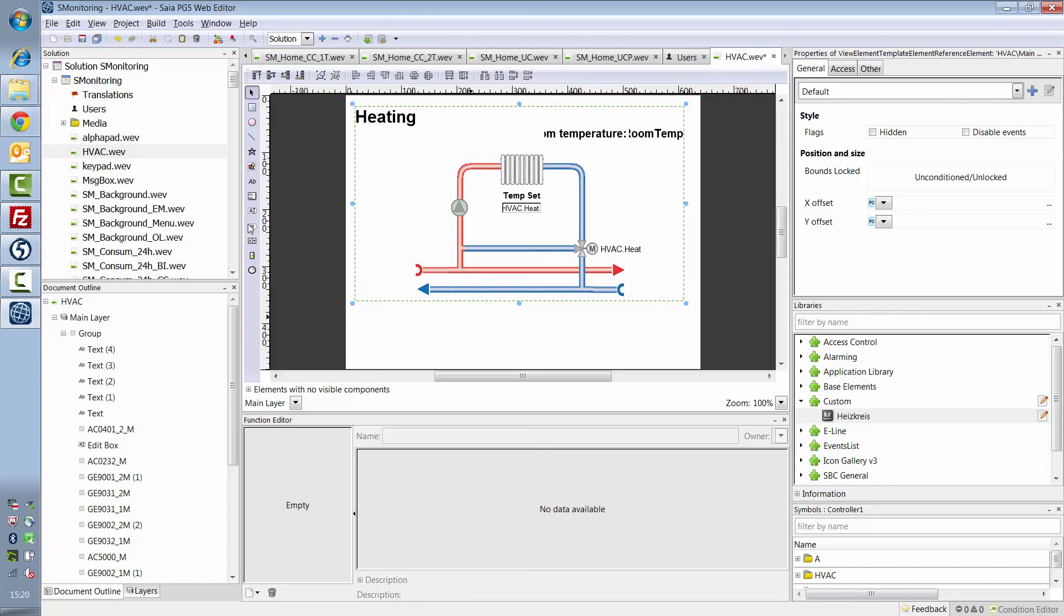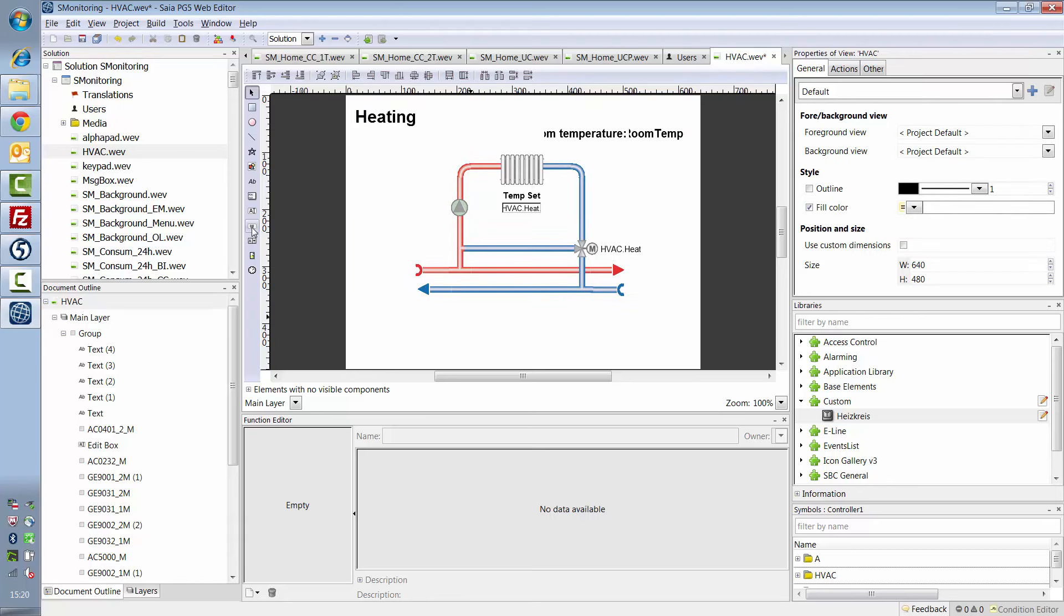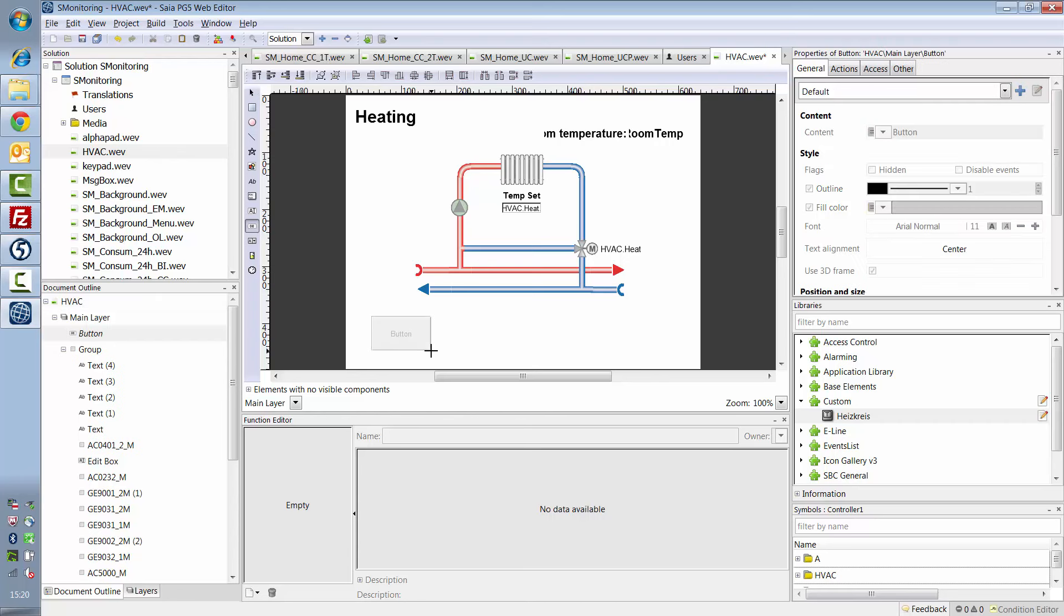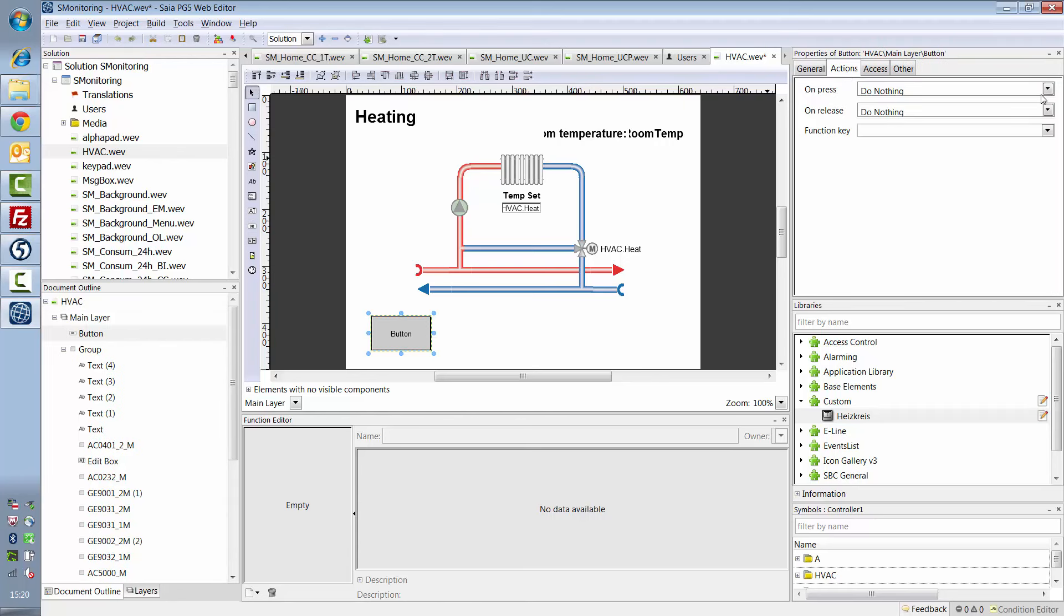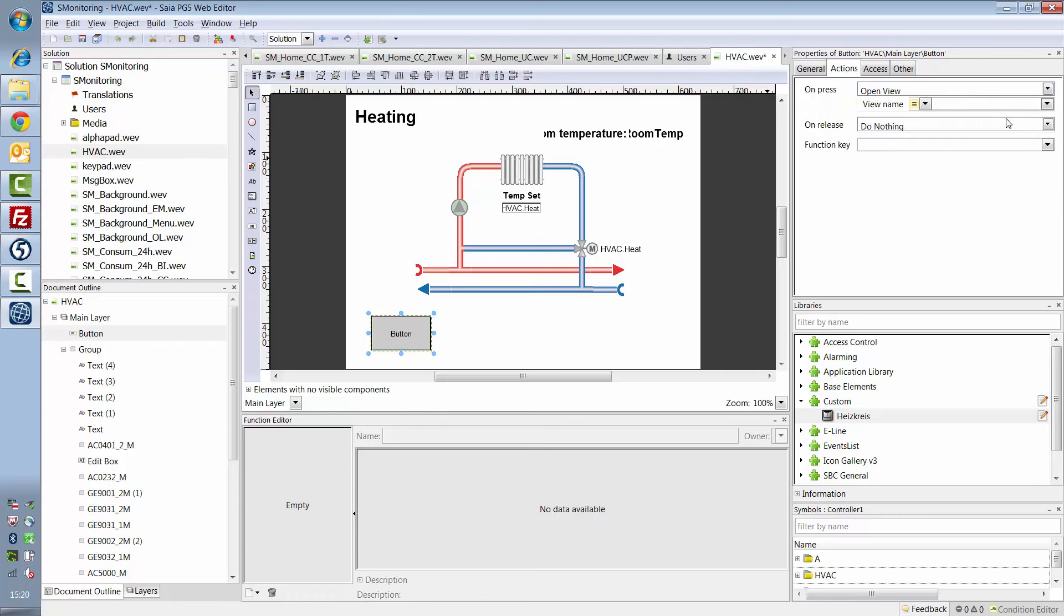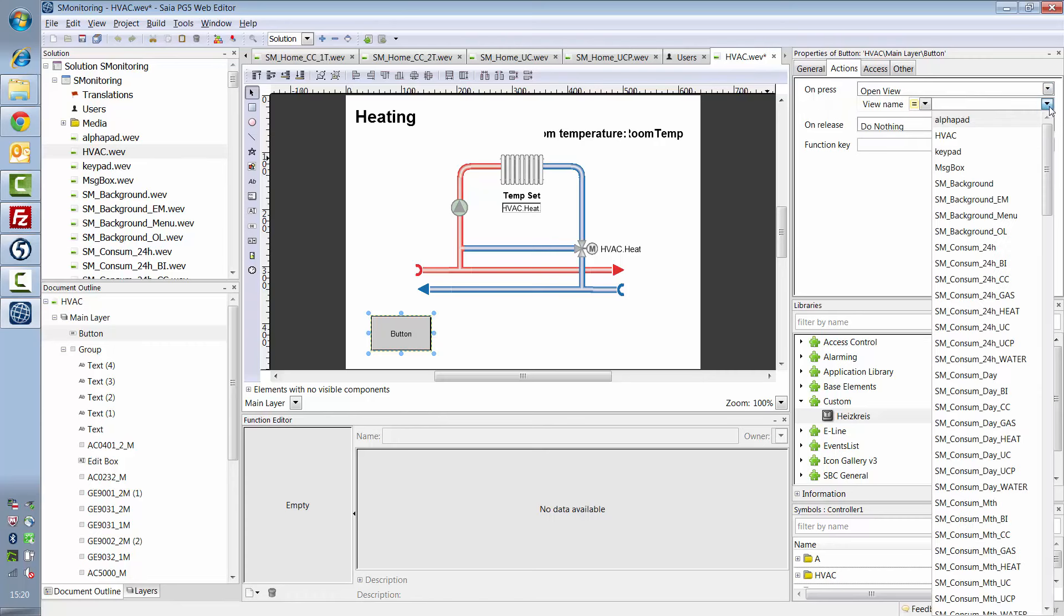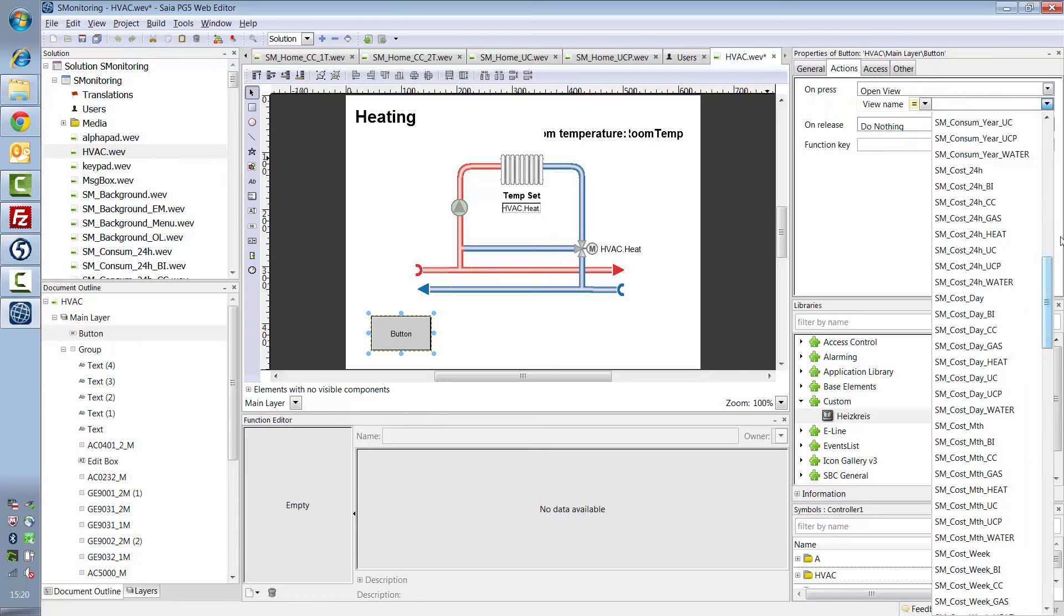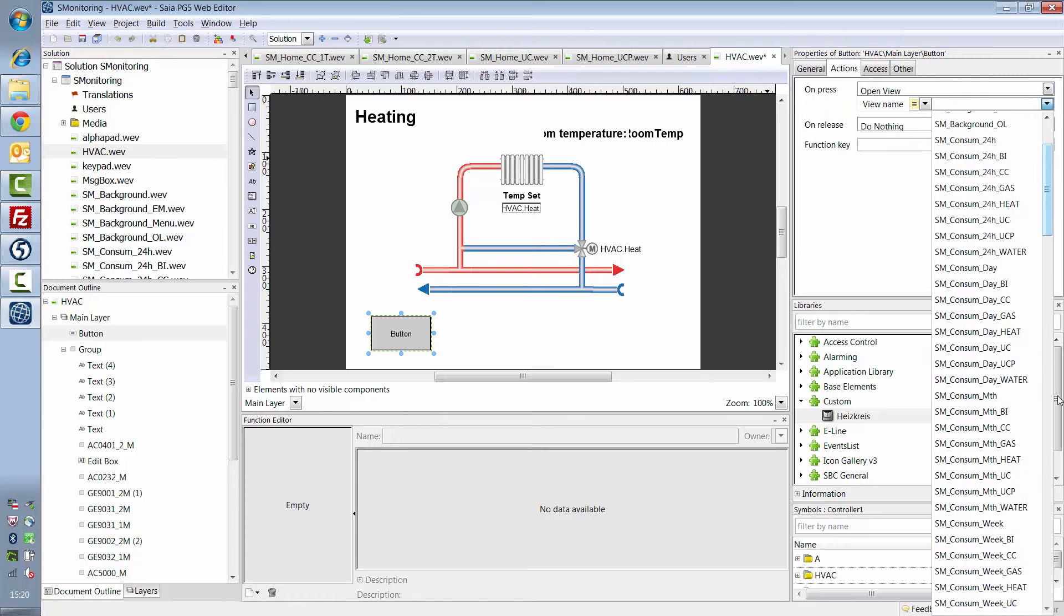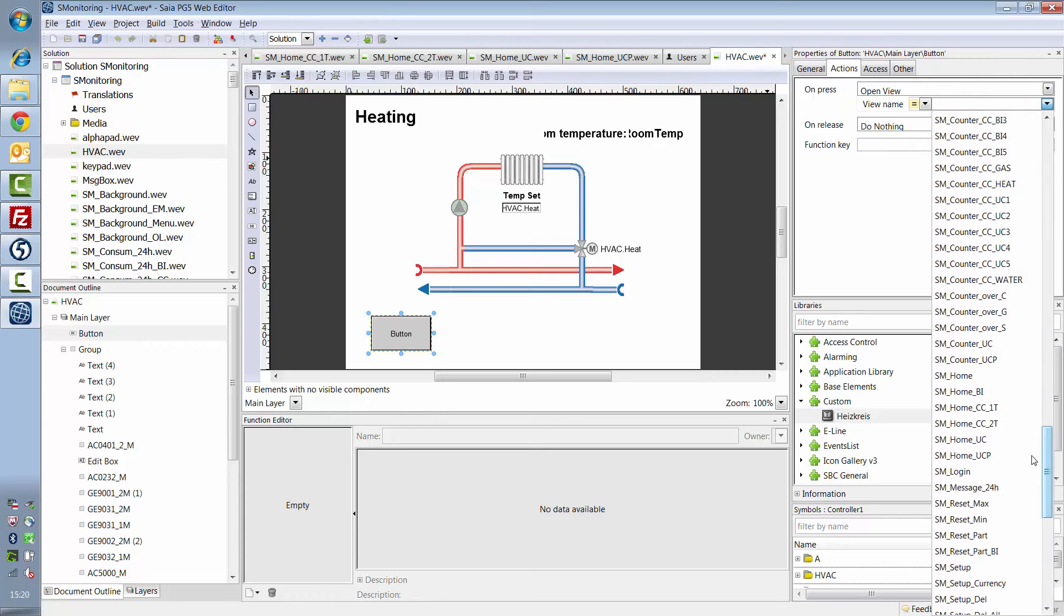And a button with which I access the energy visualization. When I click this, I open the view S-Monitoring home.